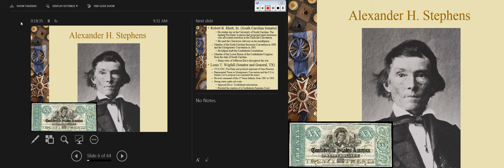Here we have Confederate currency with Alexander Stephens on the bottom left — and there he is.